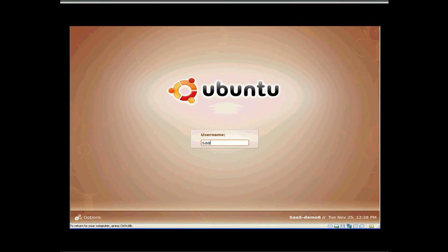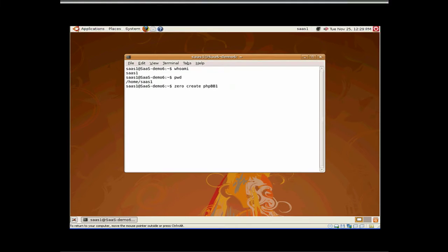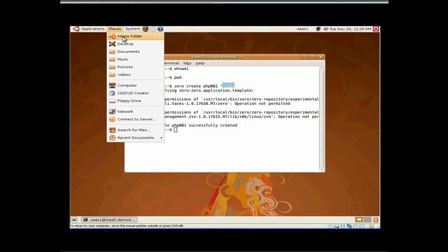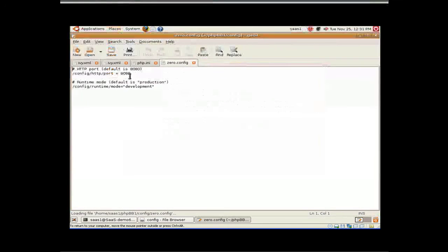Next, we switch to the OS user SaaS 1 and repeat the above steps for the second tenant bank. We specify the name of the Smash application as PHP BB 1, with a different port, context route, and database instance.